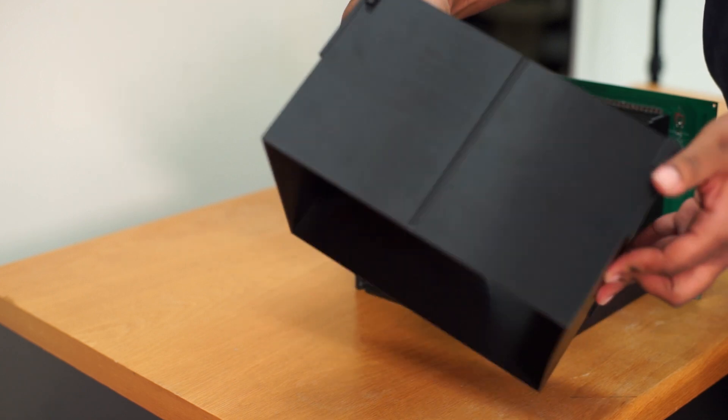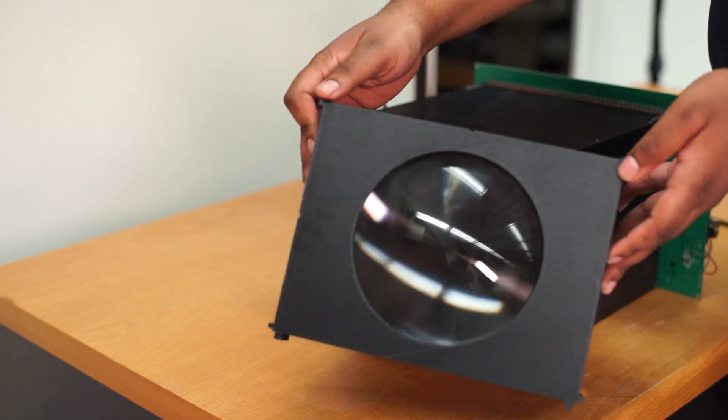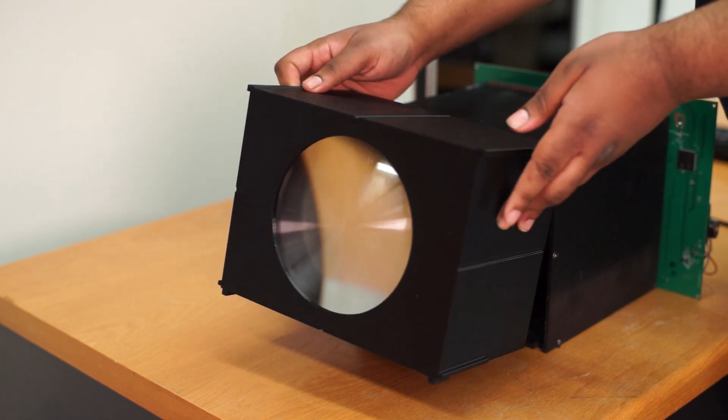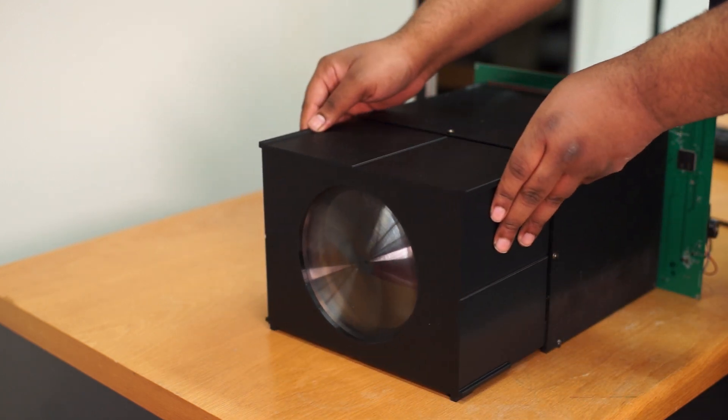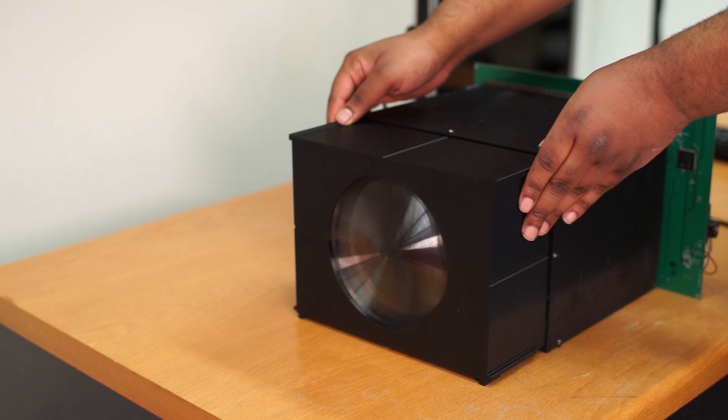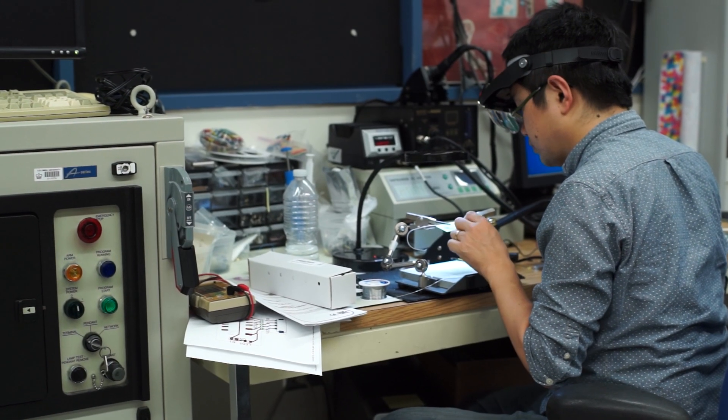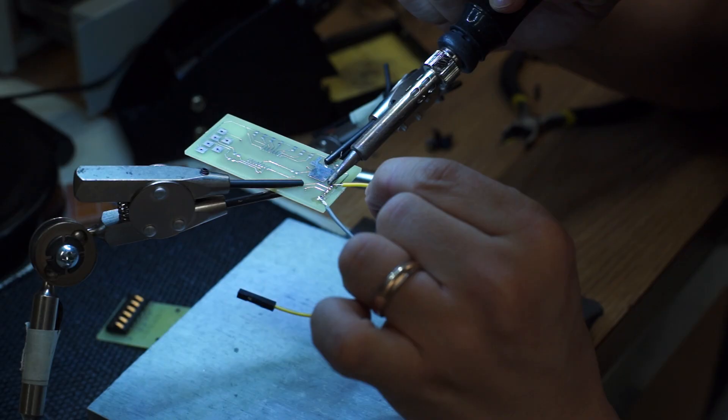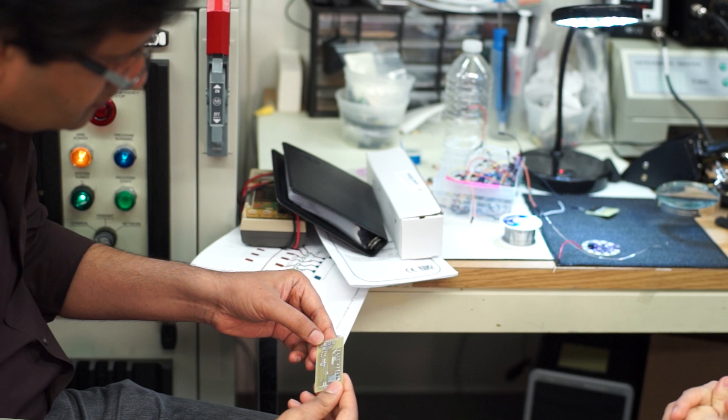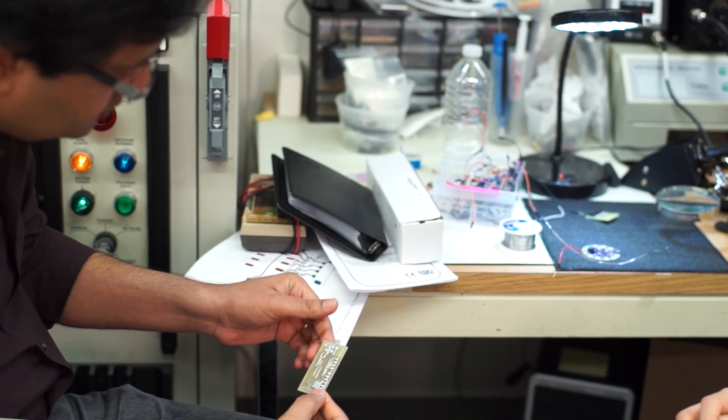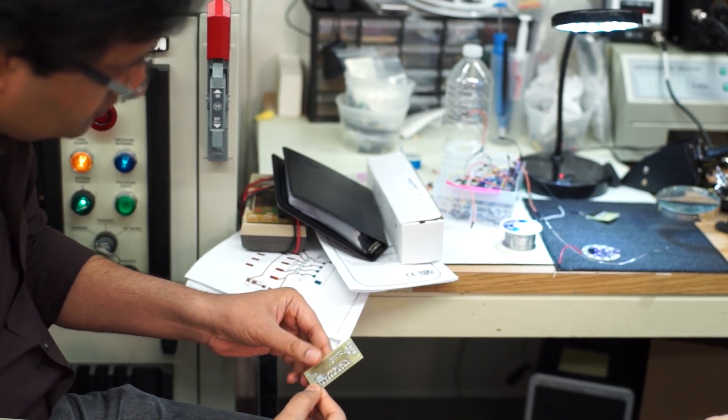The next step for us is really twofold. One is we have demonstrated this using off-the-shelf components on a very large printed circuit board. It actually looks like one of these old daguerreotype cameras. The first goal would be to miniaturize that design. The second piece is to include wireless communication. But those are all technical features.